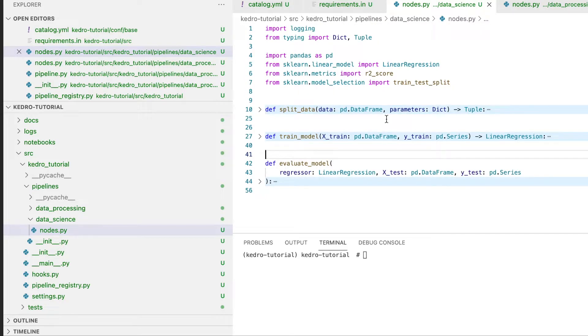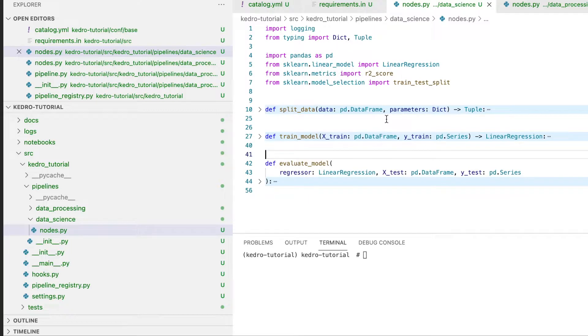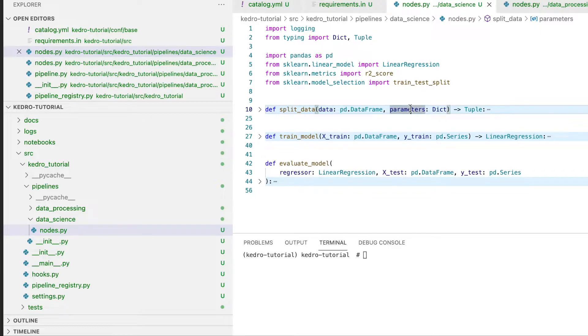Now if you look closely at our functions, there is one particular variable that stands out that we haven't talked about previously, and that is the parameters variable. This variable comes from the data catalog. Let's define it.